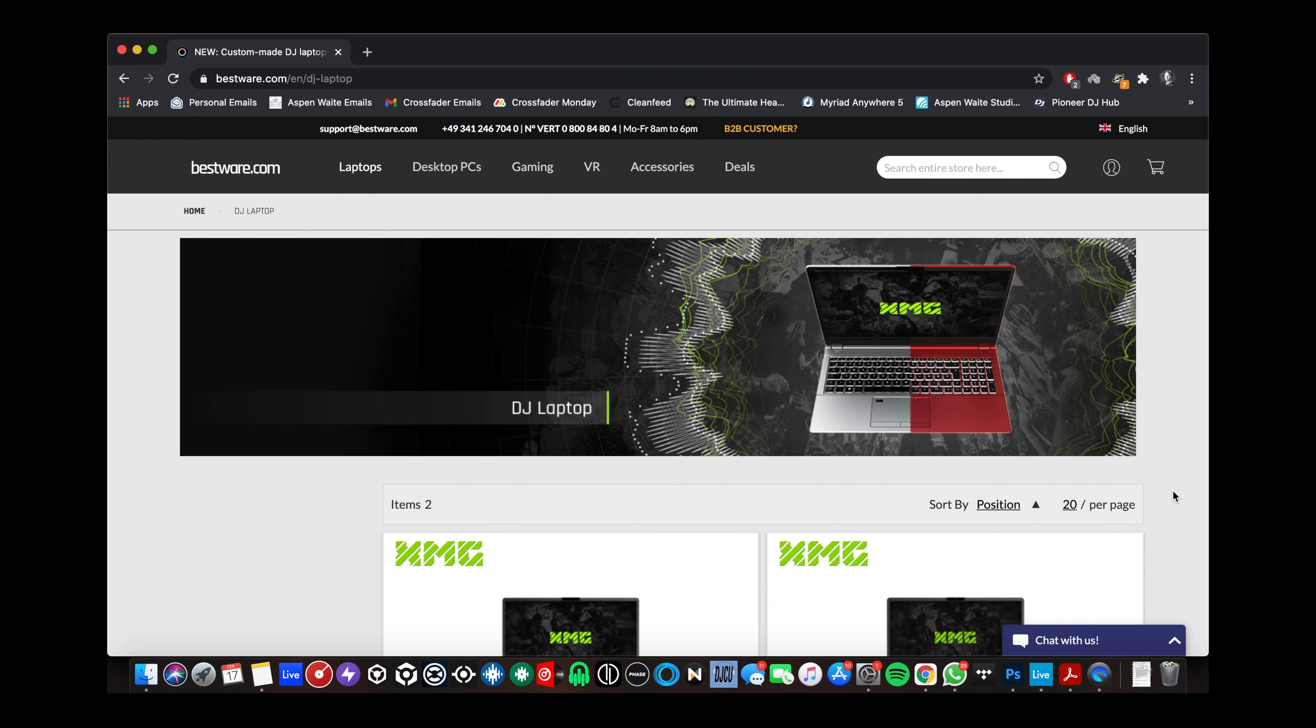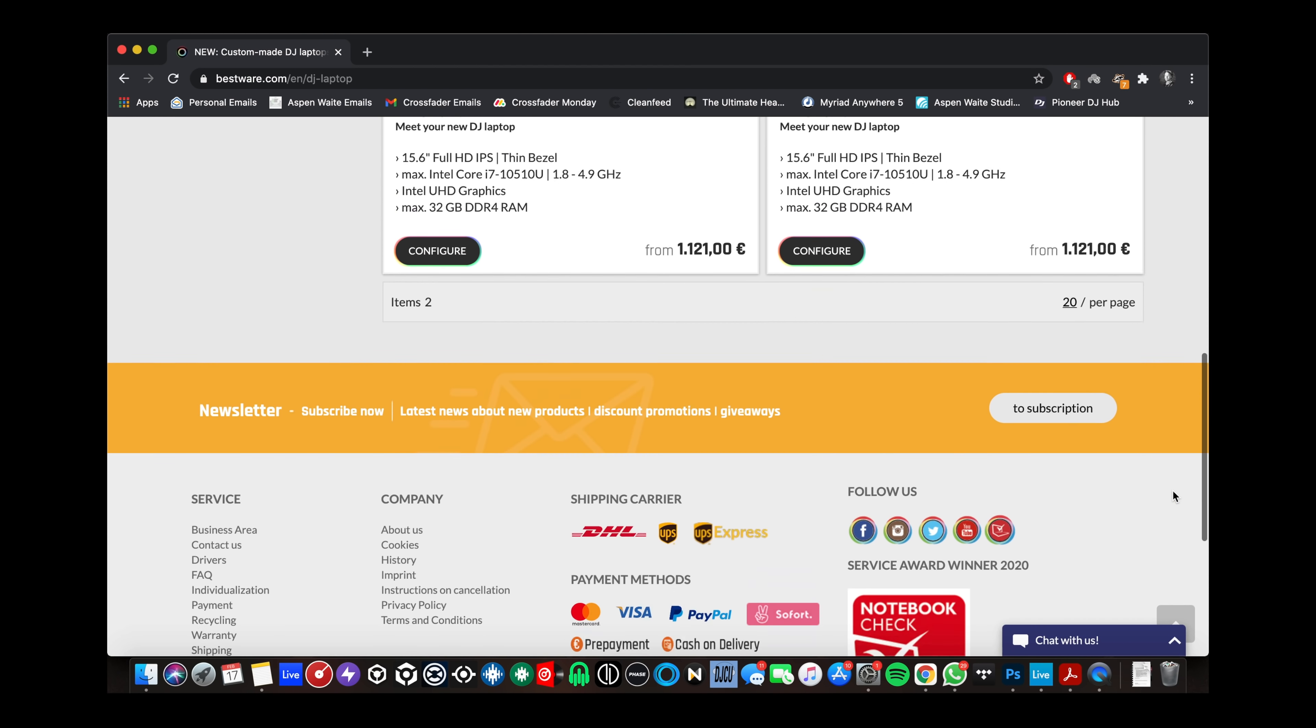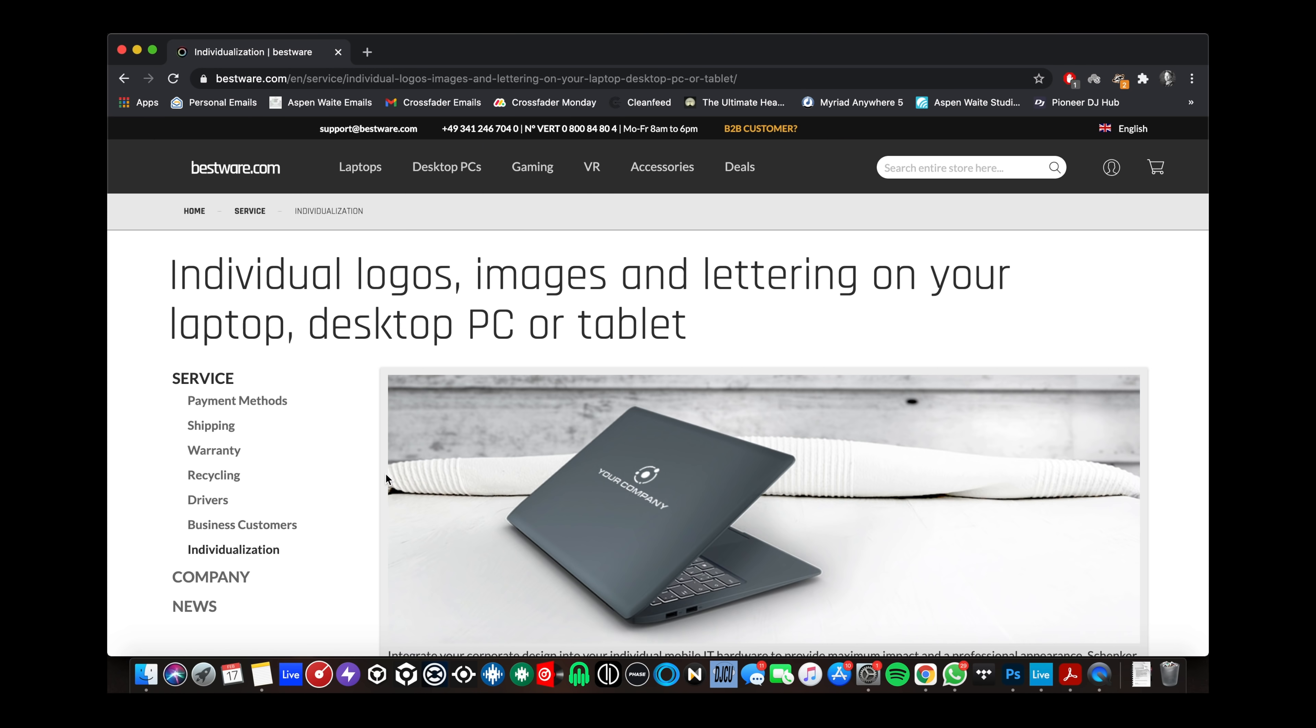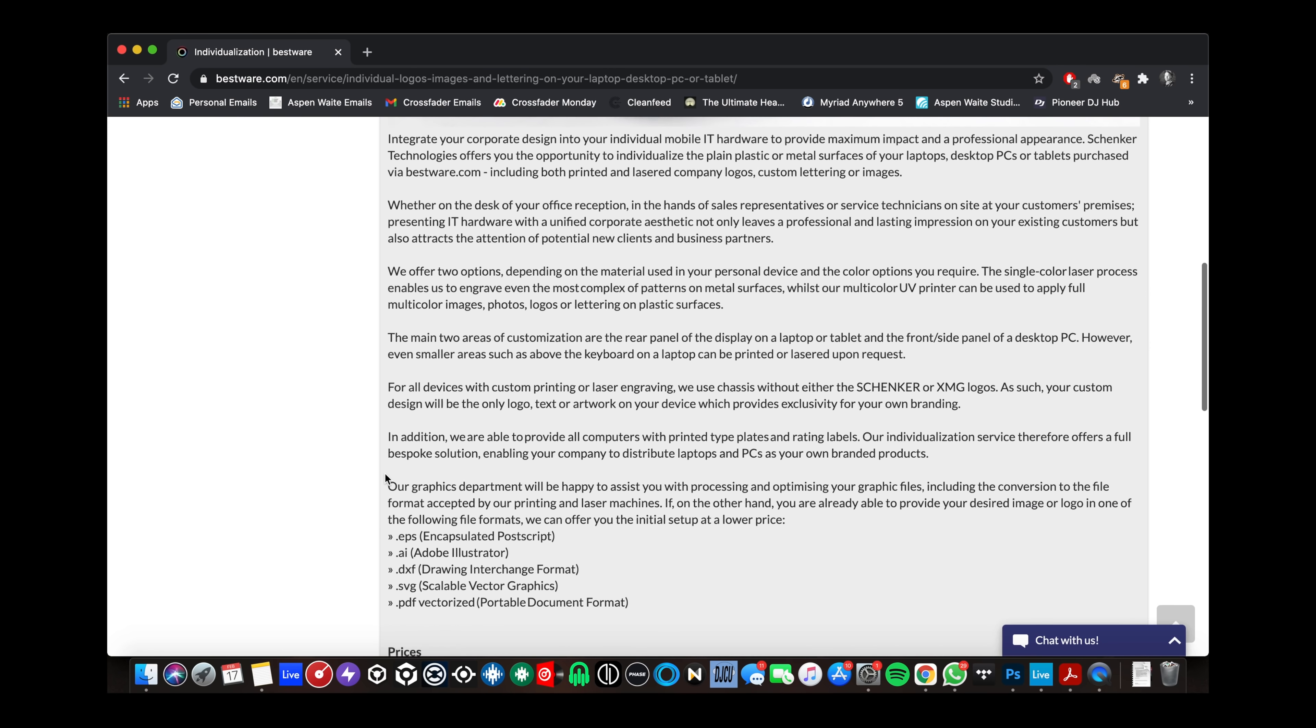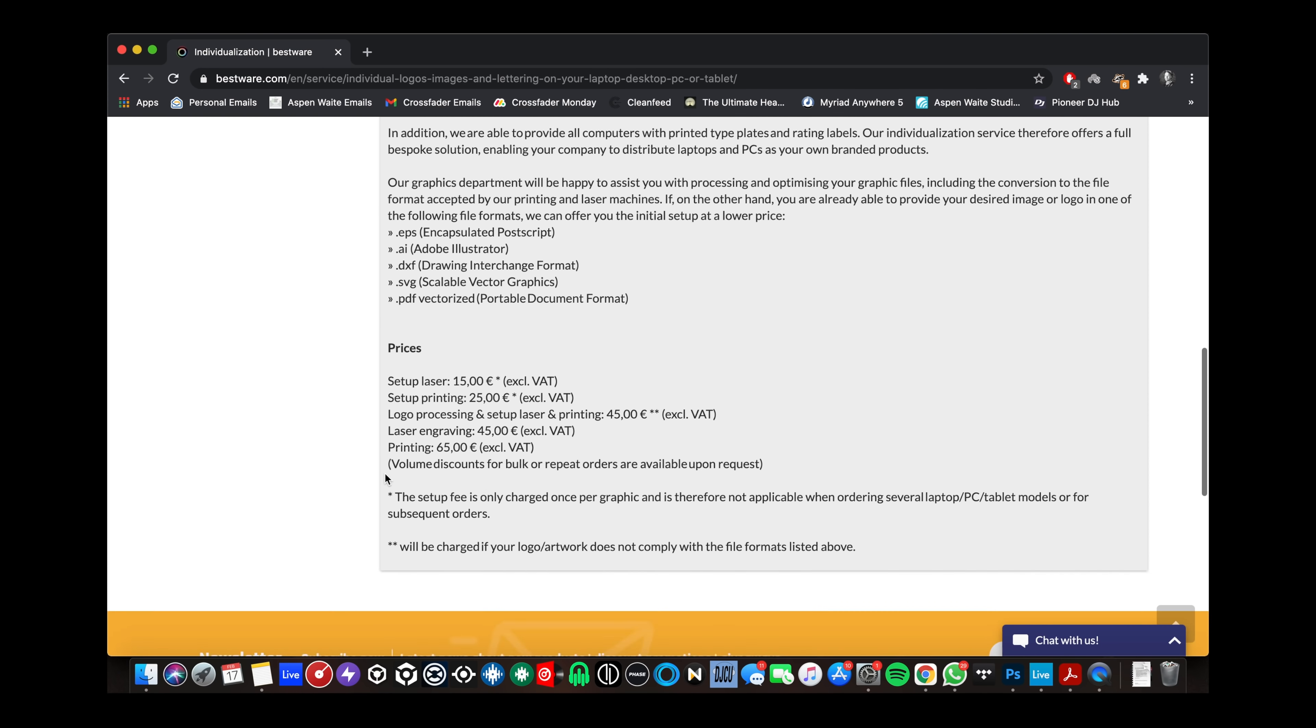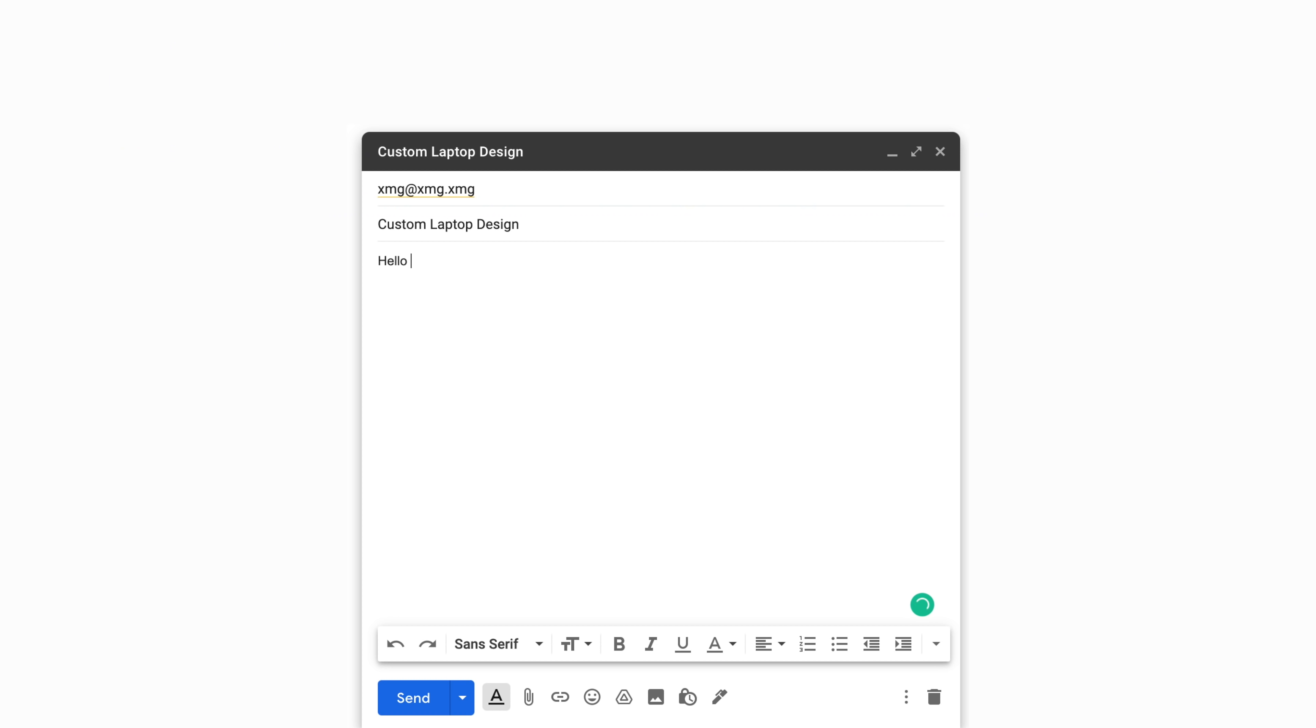Branding opportunities don't stop there either. The XMG DJ15 can come with a custom logo printed on the back. Ideal for DJs wanting to maximize their branding, this option isn't available on the online configurator, however you can email XMG directly and they will walk you through the process.